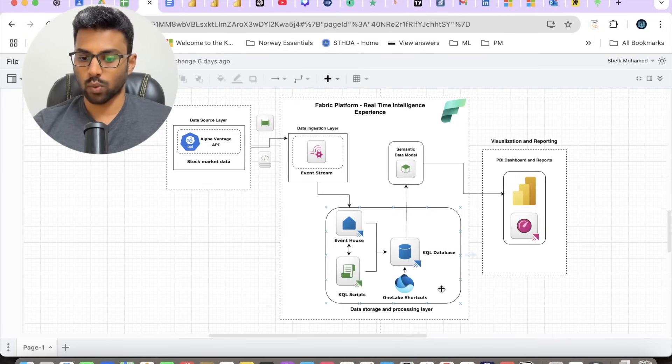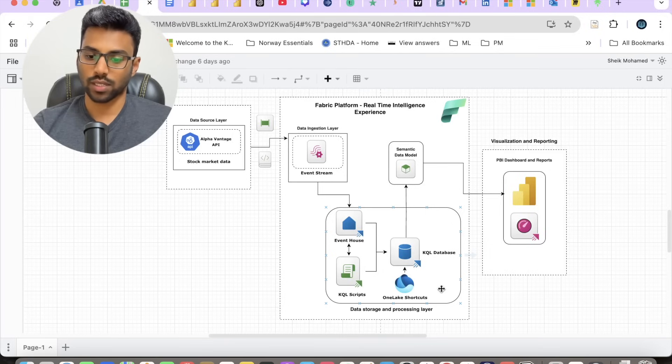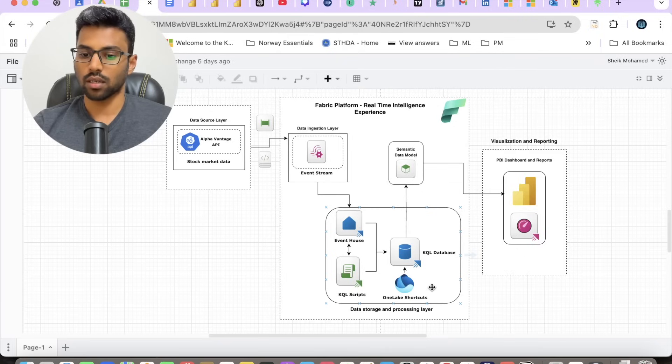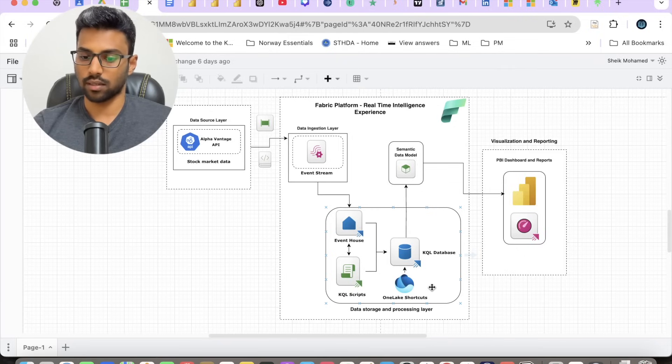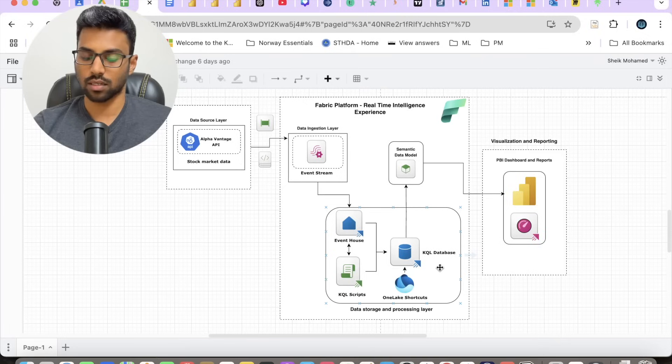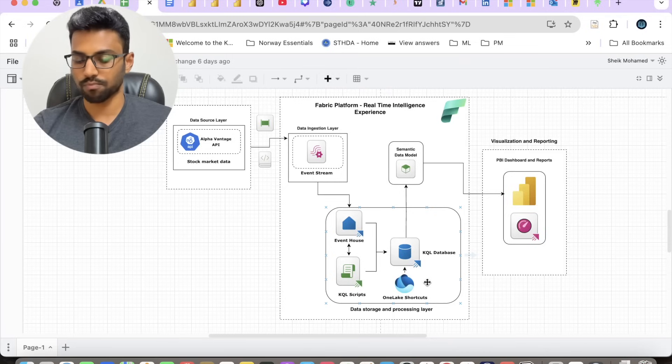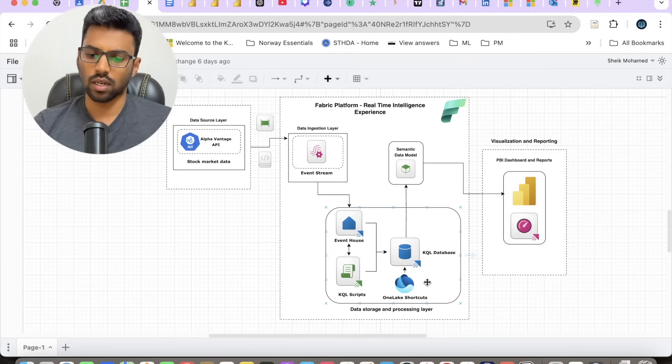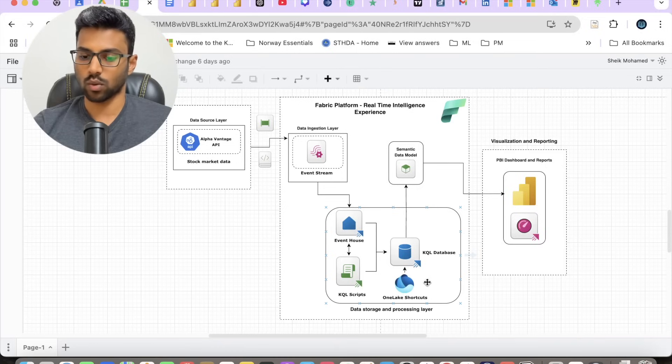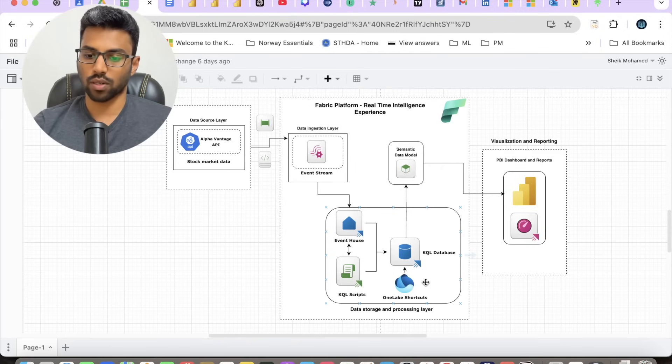We can reuse that same date dimension in this project as well simply by creating a shortcut to the COVID data lake and then pull the required dimensions and place it in your KQL database. That's exactly what I did to bring in the date dimension. You can also store or build your stock dimension in lakehouse and then keep the reference point inside the KQL